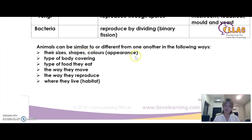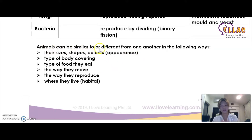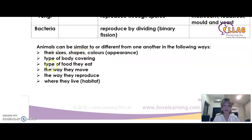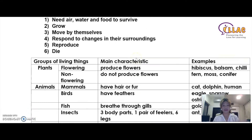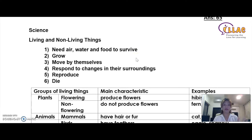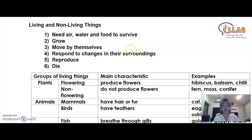You also need to remember that animals can be similar to or different from each other in the following ways: their size, their shape, their color, their type of body covering, the type of food they eat, the way they move, the way they reproduce, and where they live. These are the notes you need to memorize to answer questions relating to this topic.